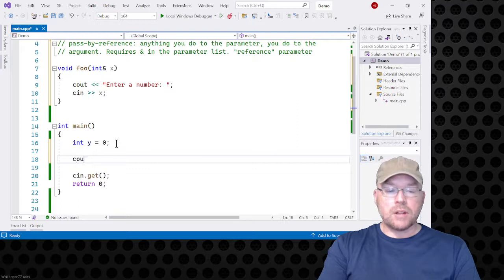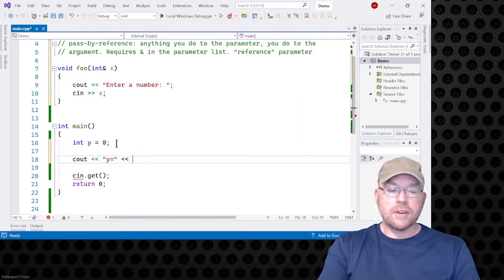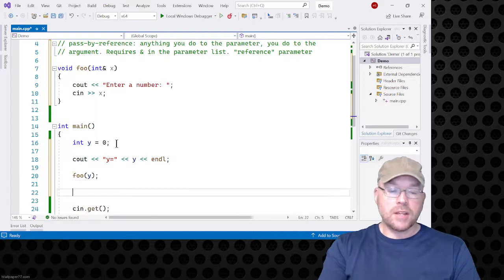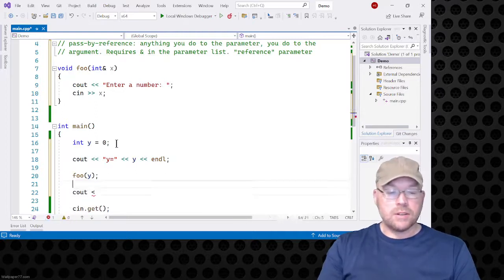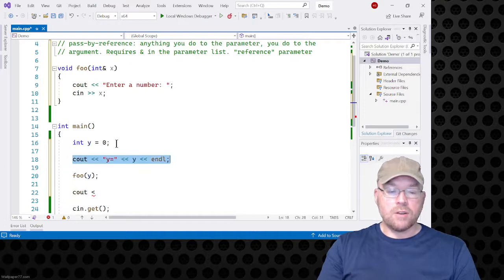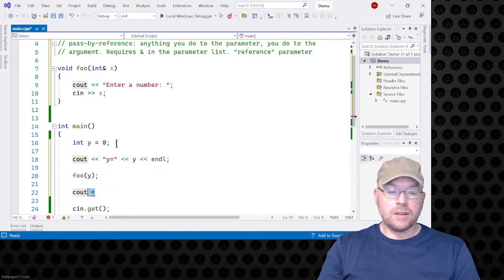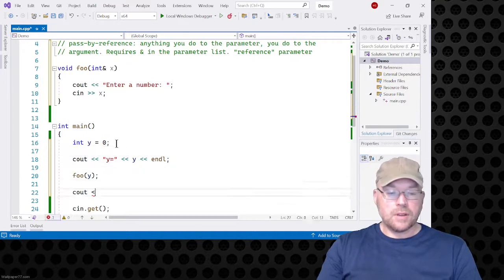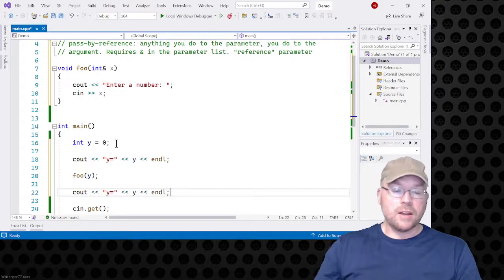I'll display the contents of that variable, then we'll call foo and pass that variable as an argument, and then display the contents of y one more time. So, at this point on line 18 when this executes, y contains zero.